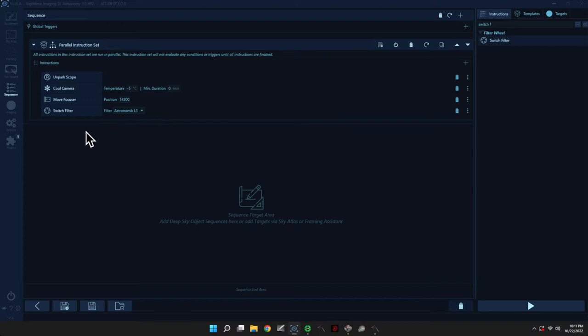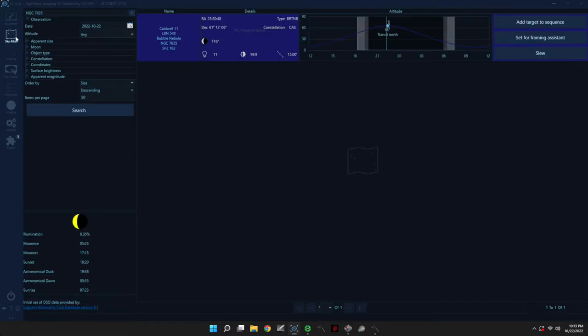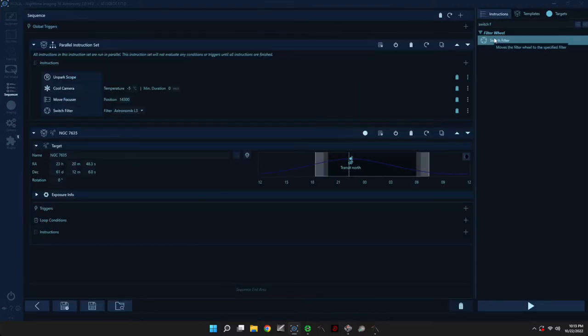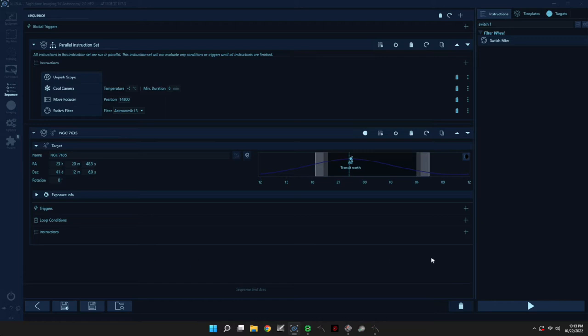All right, so now let's start working on the part of the sequence where we acquire data. So go back to Sky Atlas, and then click on Add Target to Sequence, Sequencer, Deep Sky Object Sequence. And we have this new block here.